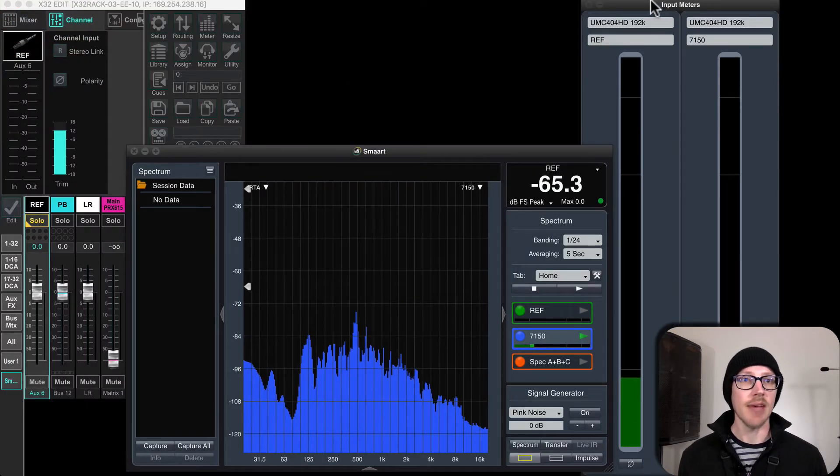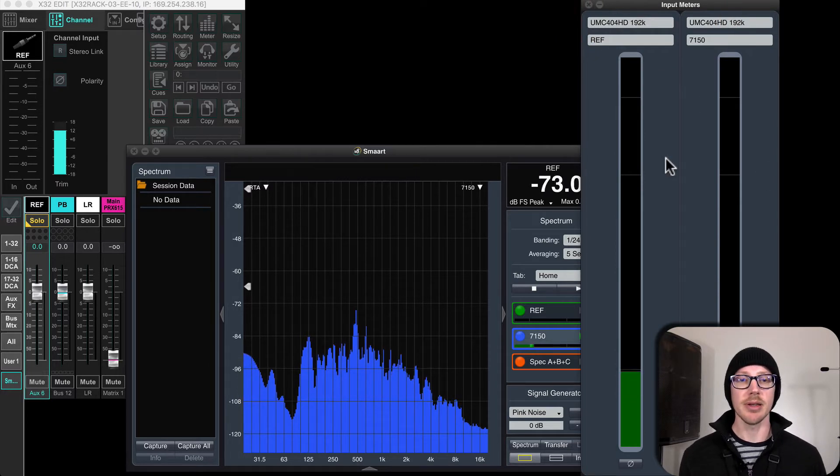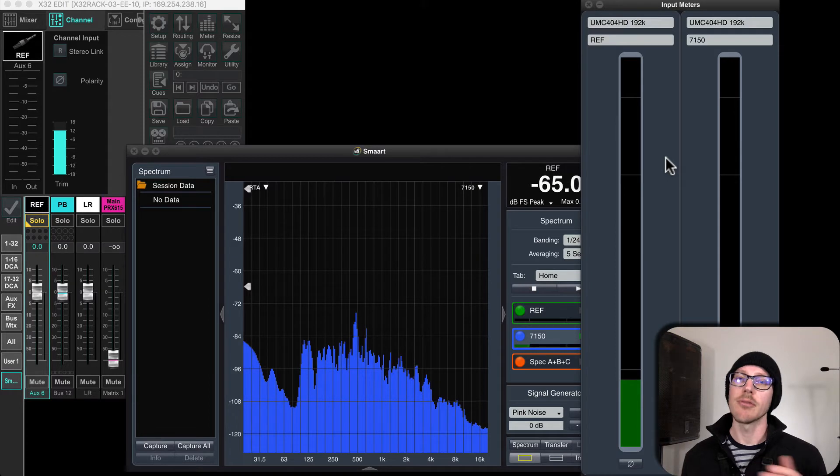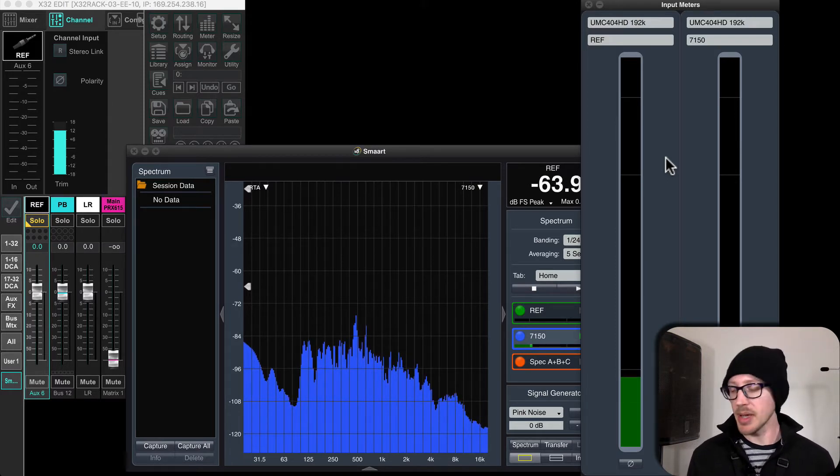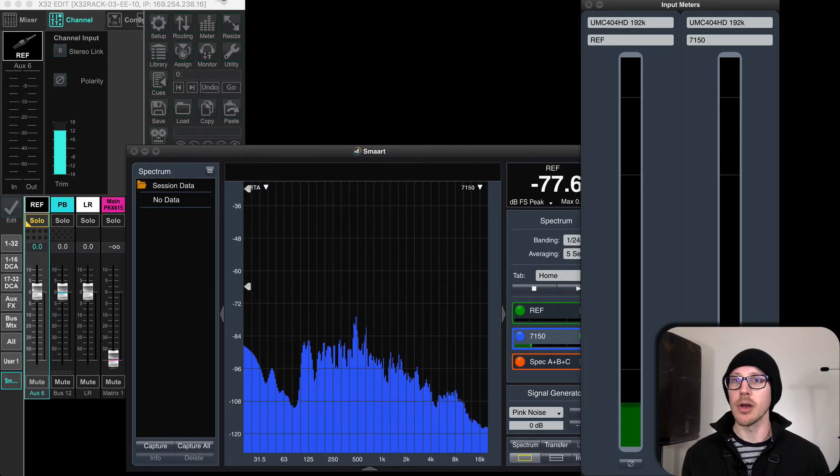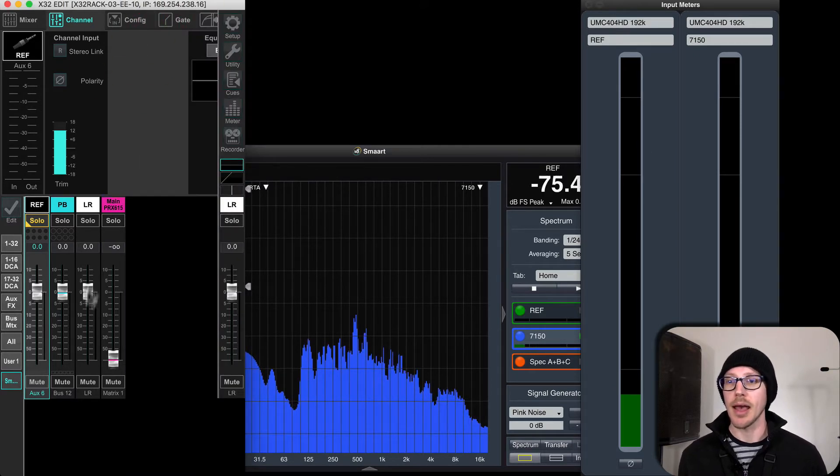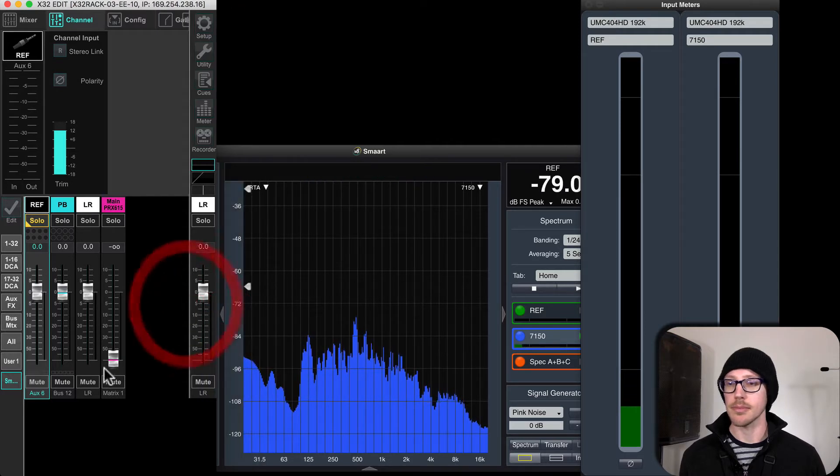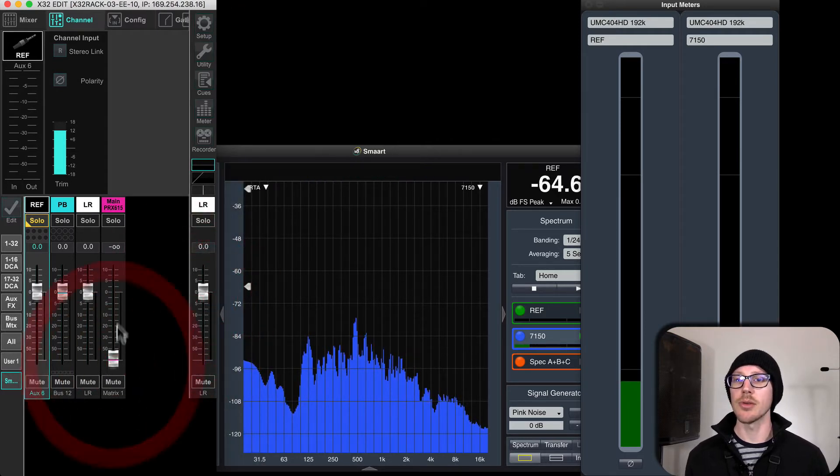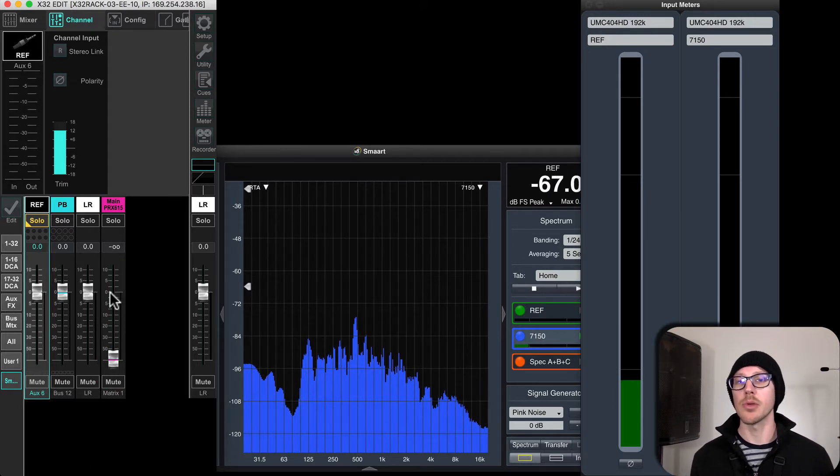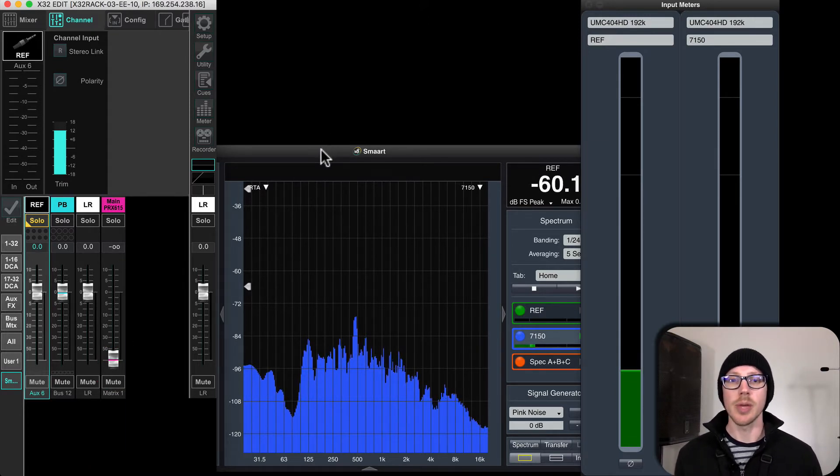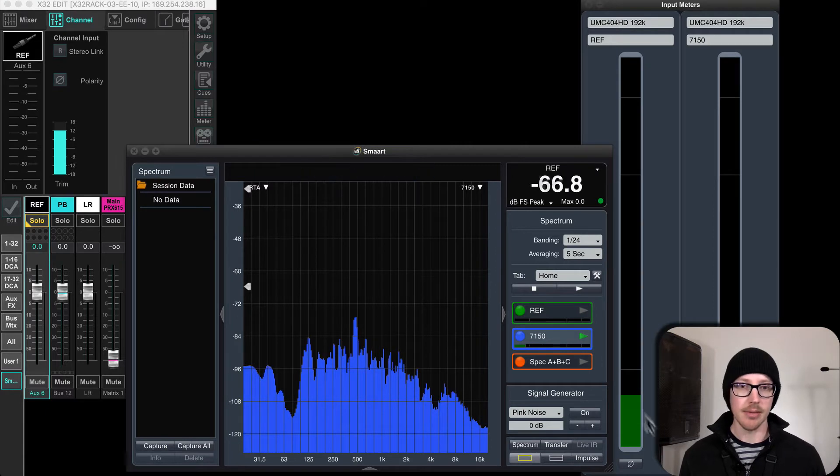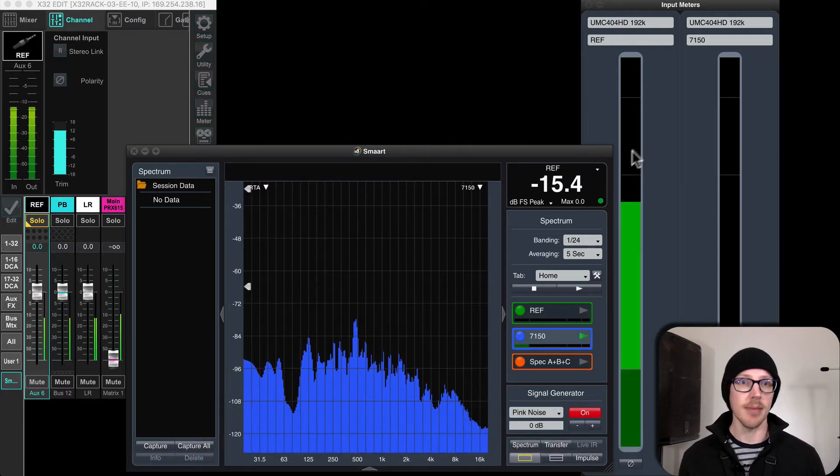So I have my giant input meters open here to make this really easy, and it's going to take just a couple more steps of back and forth setting the level in the room to really make this work. So first of all, over here in my X32, I have the volume all the way down. No volume is going to the room, but the tap is coming before this fader for the reference loop. So when I turn on the signal generator here, I should still be able to see it. Yep, there we go.